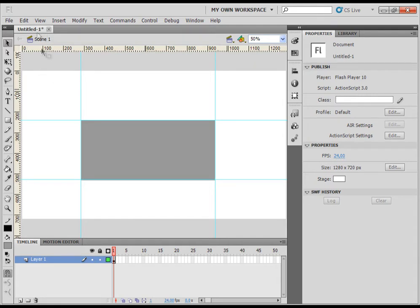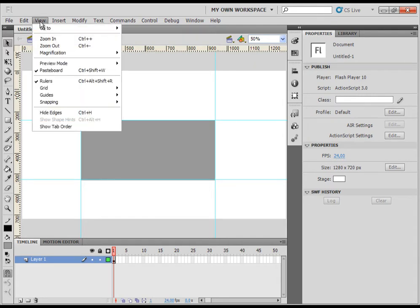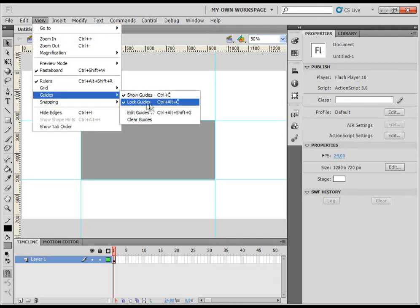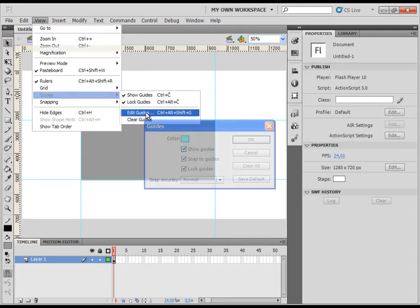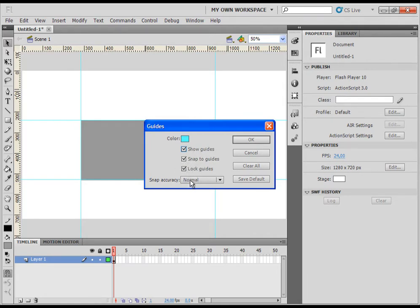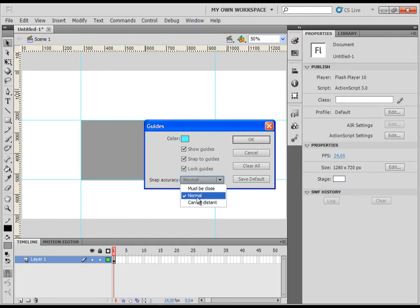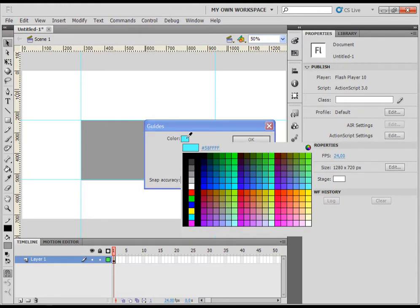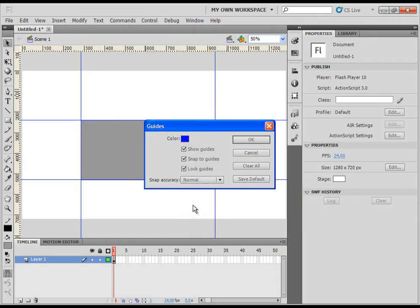So to do that, just go and click on view guides and edit guides. You can change the color, you can allow the snapping or check out the snapping. You can here lock the guides and you can play with mode for snapping. The normal option is pretty much alright. Let's just change the color of guides. And then just click OK.